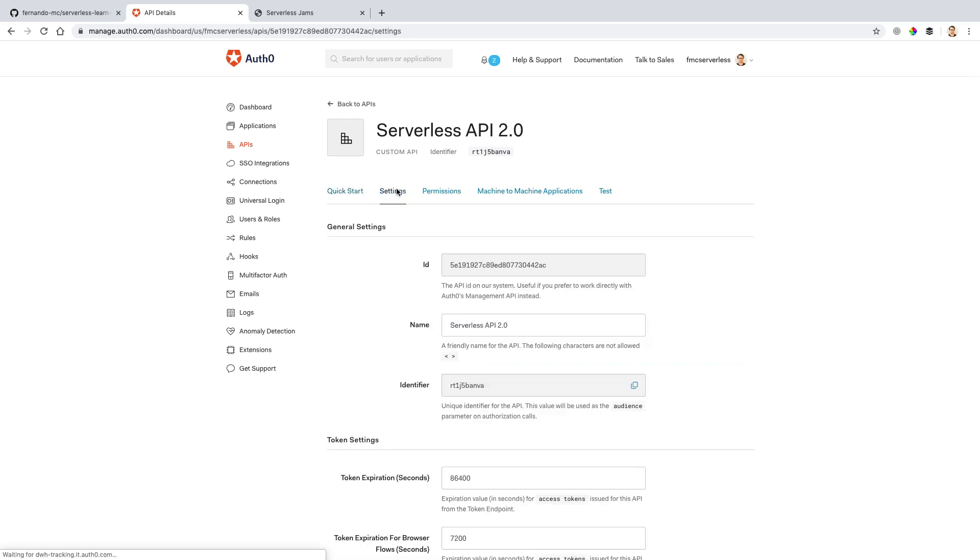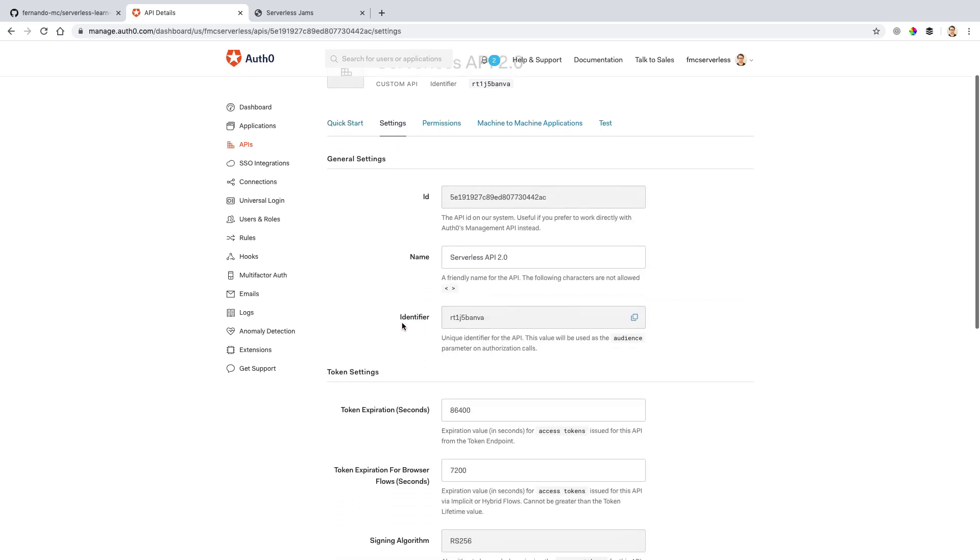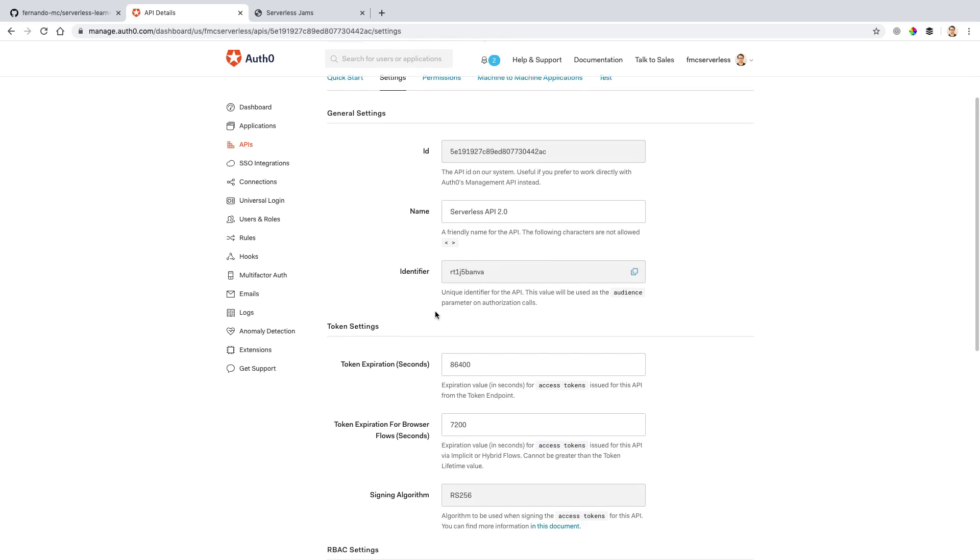And we need to make sure that we're copying the values that you see in the identifier section. Because we'll need this to hook up into this API configuration and encode and decode things appropriately to verify people are who they say they are. So I'm going to copy this identifier right here. And then we're going to be able to go back to our code and start making some changes.